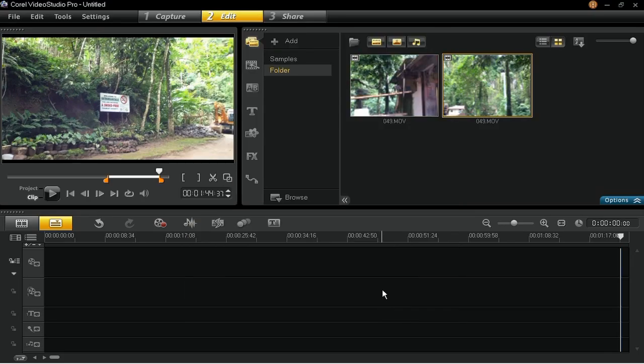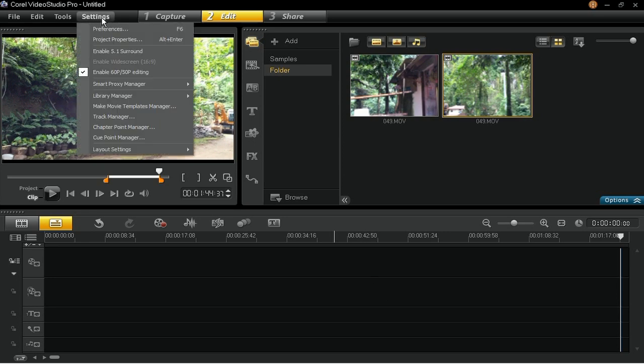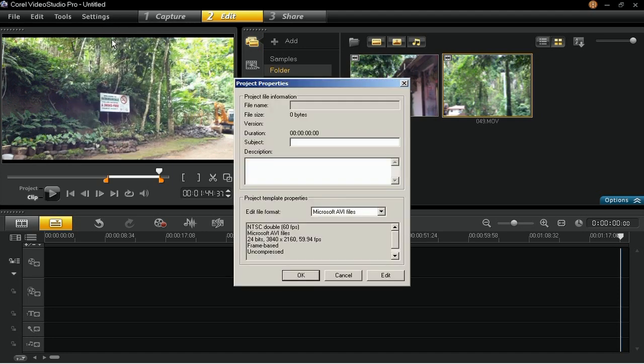Now, start creating your Ultra High Definition 4K video by going to Settings, then Project Properties. From the Edit File Format drop-down list, select Microsoft AVI files and then click on the Edit button.